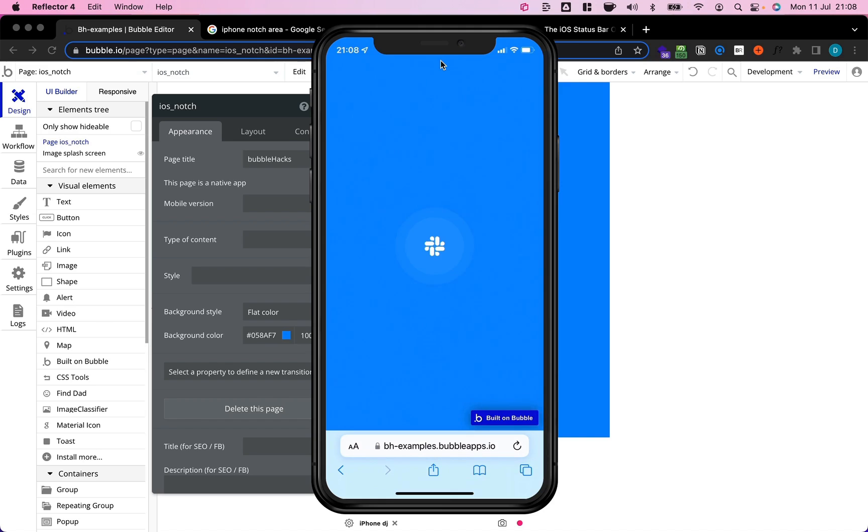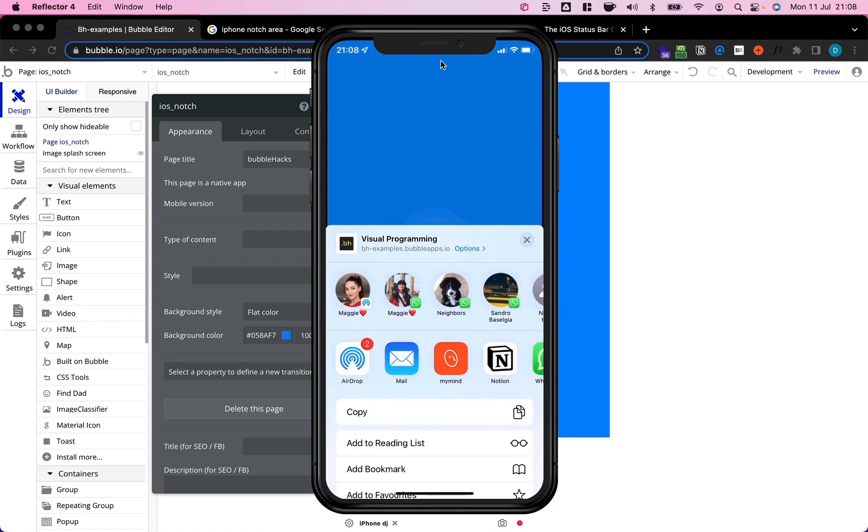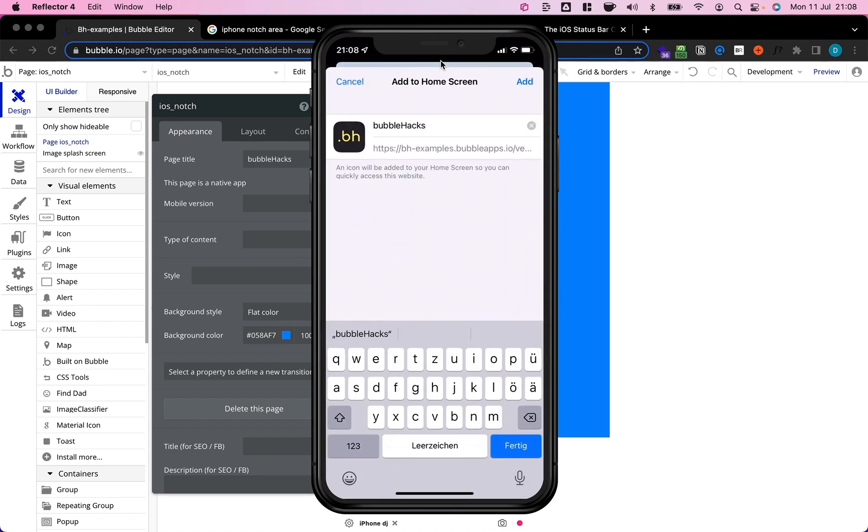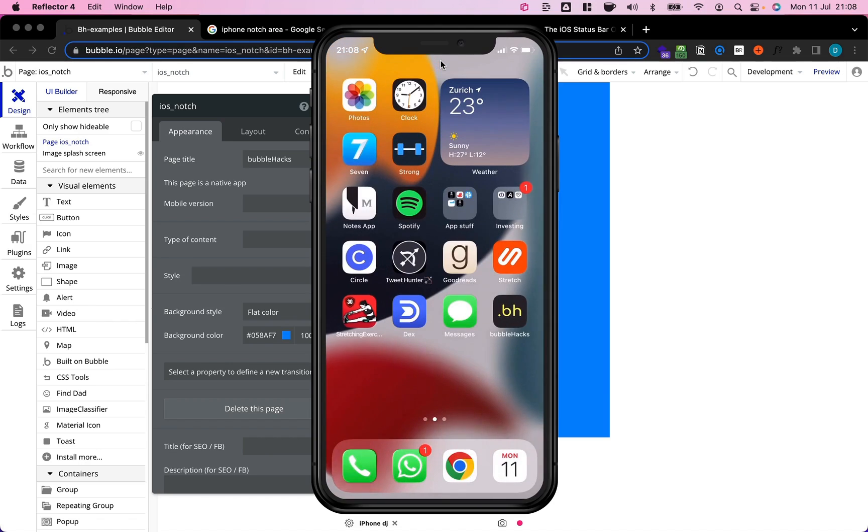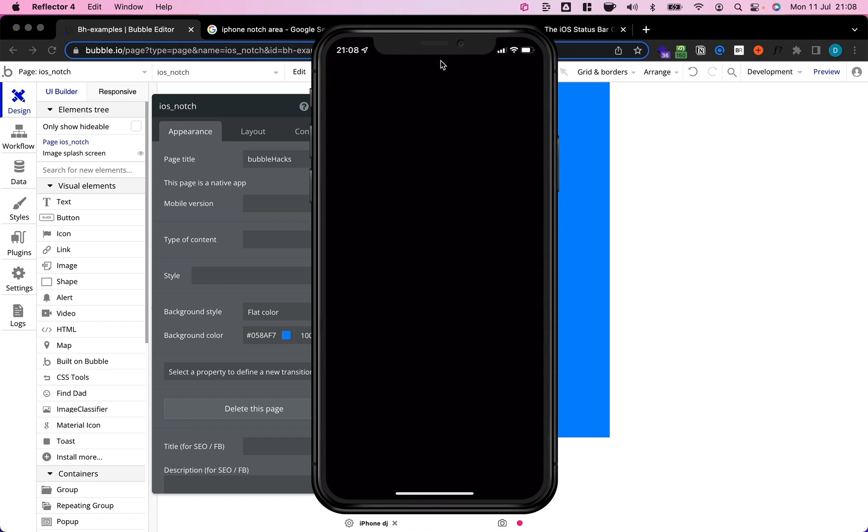But the problem begins when we now add this page as a progressive web app to our phone. To do this I'm just gonna go ahead and select add to home screen and then open it up. It's this here BubbleHacks. Open it up from here.